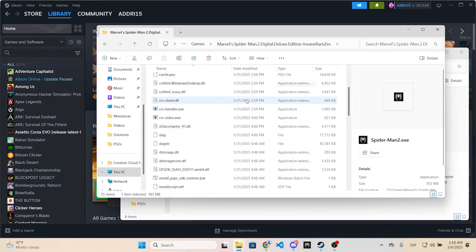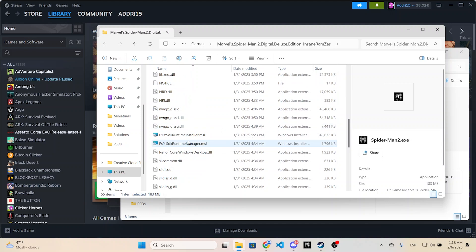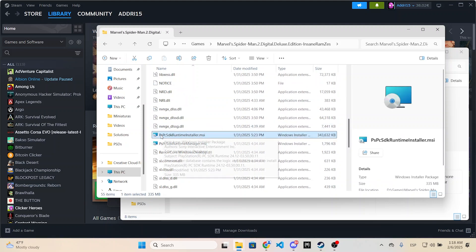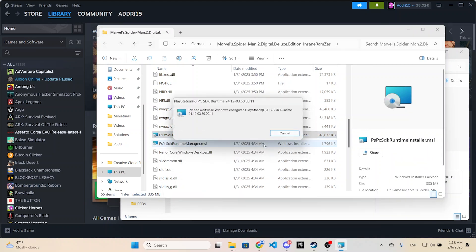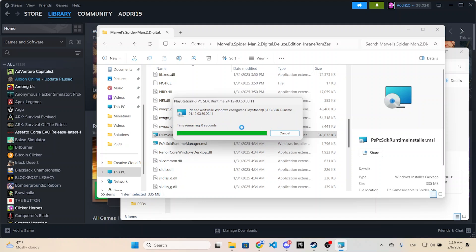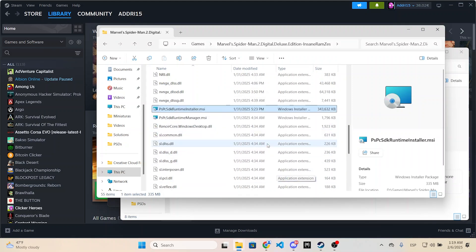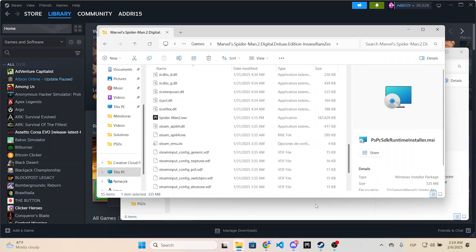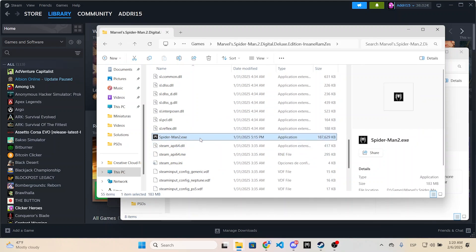Inside the Spider-Man 2 folder you will see a file like this, which is the installer of the file we need. Just double-click it and it will take a few seconds to launch this installer. It will begin with the installation that will only take a few seconds, and now the installer will automatically close. That means the file has been installed correctly. Now we can try opening the game again.